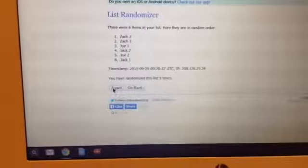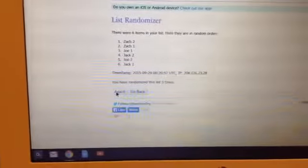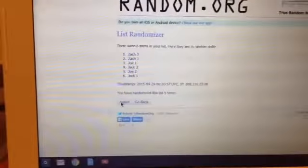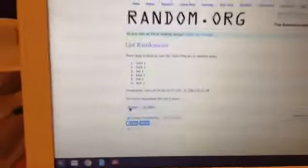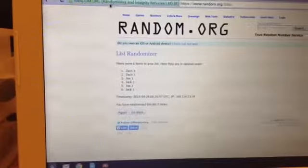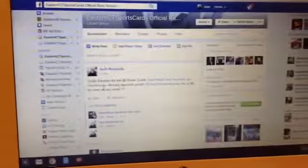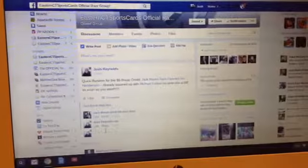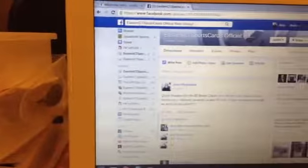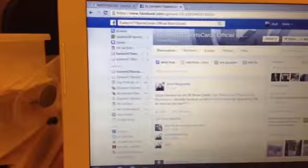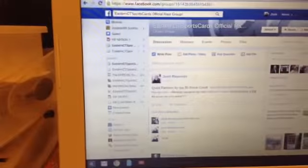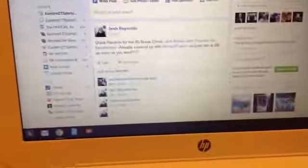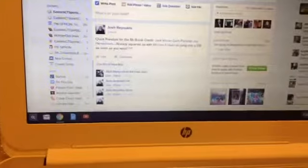We have randomized this list five times. Zach, you are the winner of the $5 break credit. Congratulations. And we will go. Done. 7:21 PM. Thanks guys, thanks again for trying to help me out with the array, I appreciate it.